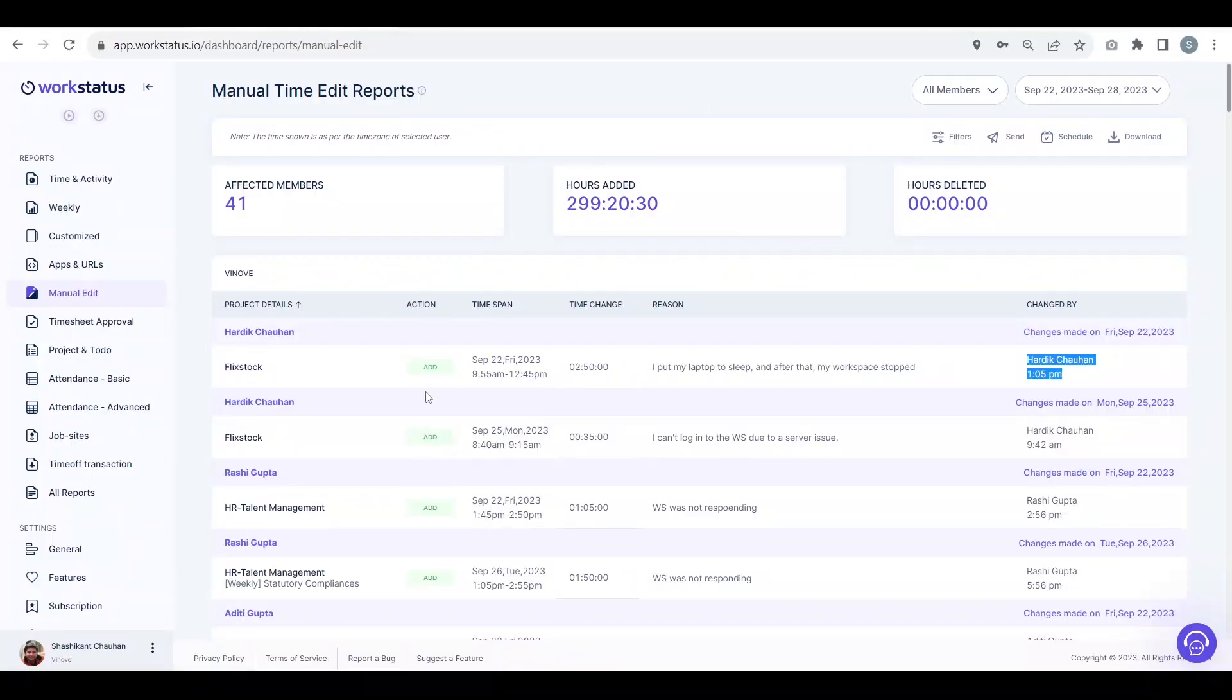Hello everyone, welcome to Workstatus. Here we are going to see the manual edit report of the organization users.